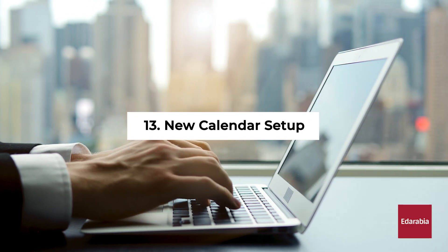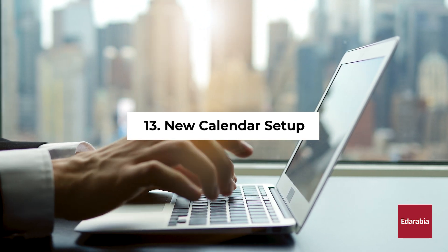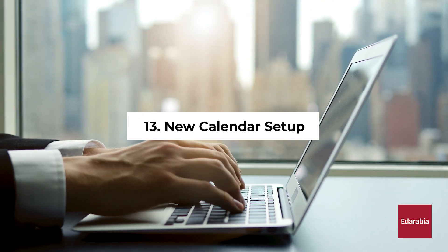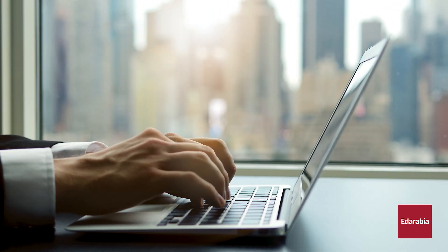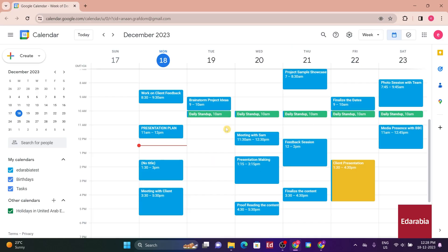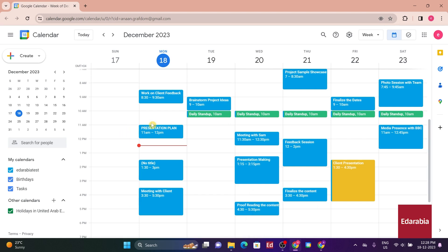Number 13. New Calendar Setup. You have the flexibility to incorporate additional calendars, whether it's for your family or your team at work. To do this, go to the main calendar screen, and in the bottom left-hand corner next to Other Calendars, click on the plus icon.